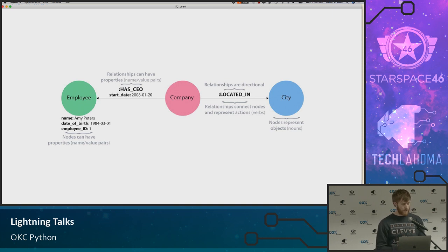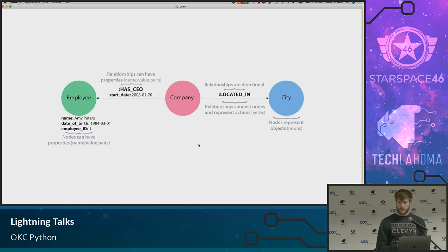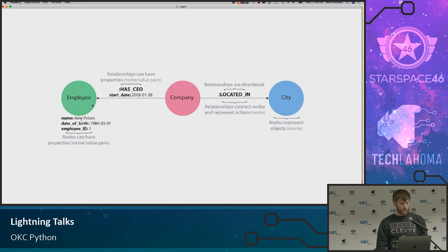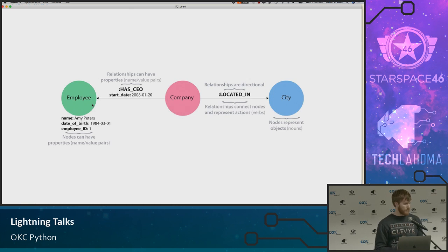Here we've got an employee that relates to a company, and that relates to a city. All the circles are nodes. If you want to liken them to a relational database, those are your rows — that's where most of the data is stored. So an employee is going to have name, date of birth, employee ID, etc. Company is going to have company data. Properties are just attributes — going back to relational database, those are just your columns.